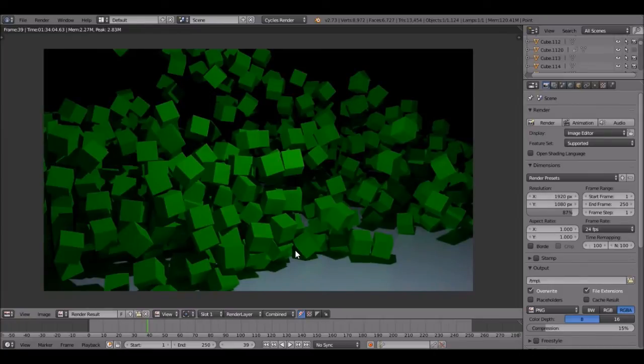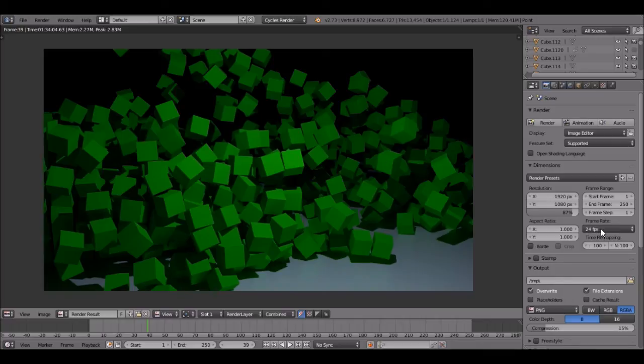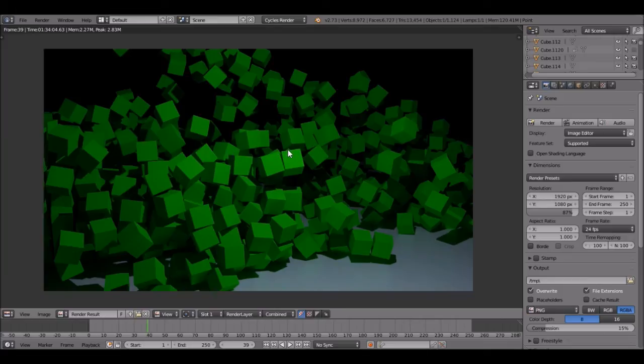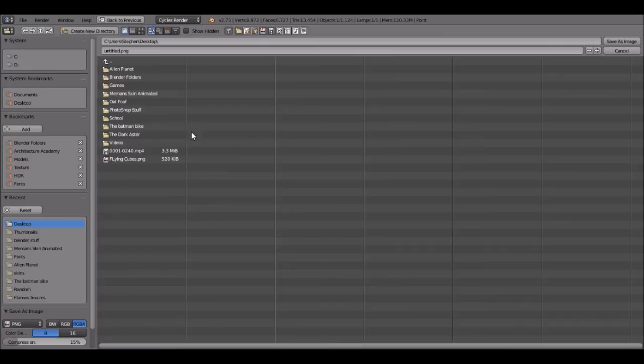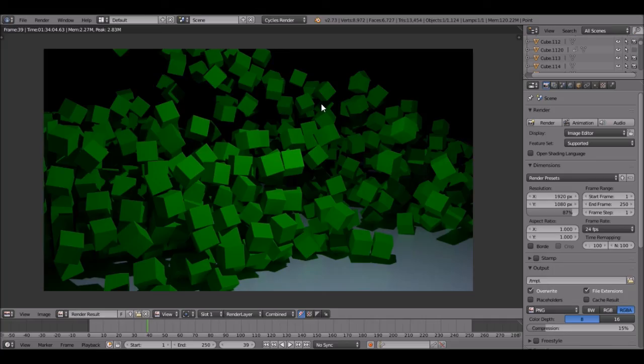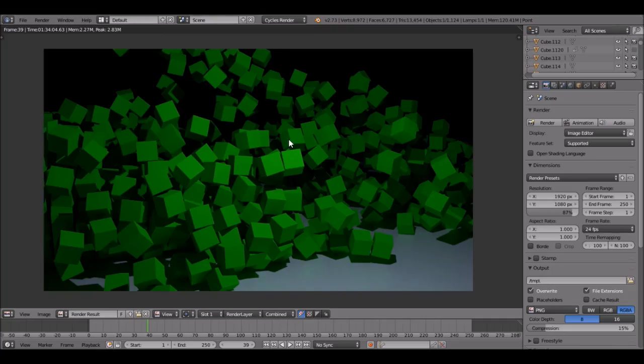Okay, it is finally done. That took like an hour or so. But this was high res and had a lot of samples. So it's good. But here it is. So yeah, looks awesome. I'm going to save this. And you can save it if you hover over the image and press F3. You can save it to wherever you want. I'm going to call it flying cubes tutorial. And save. There we go.